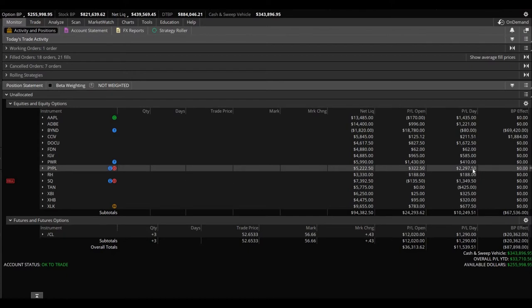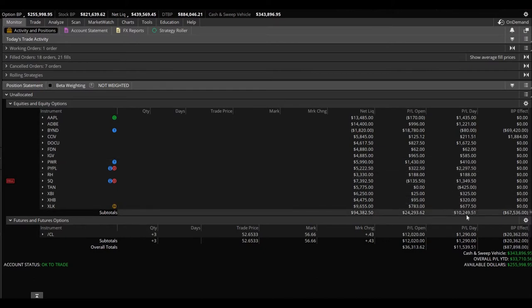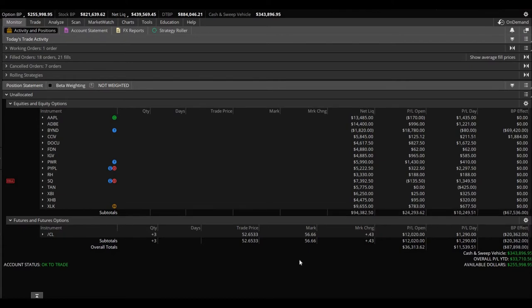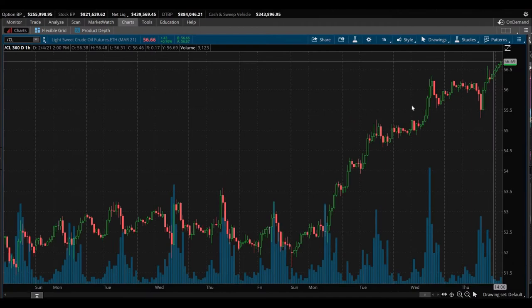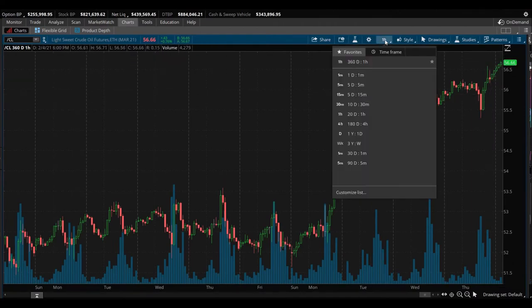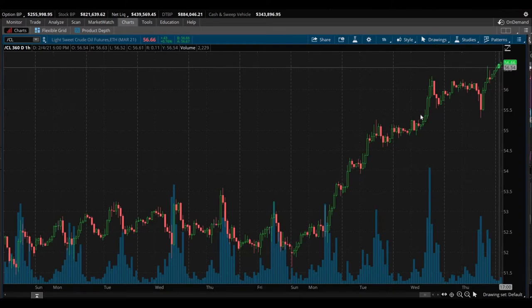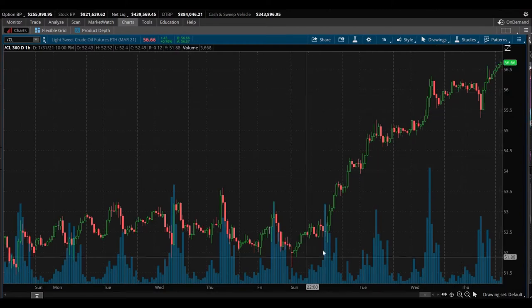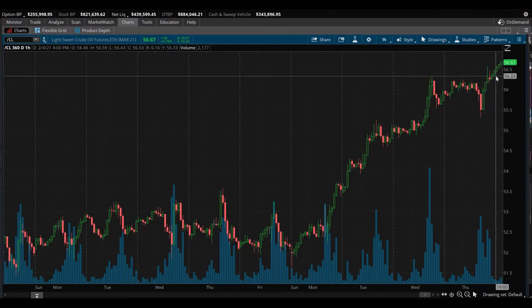All together today, $10,249.51. Oil, man, it is on a tear. Let's take a quick gander at the chart. This is the one hour chart over the last 360 trading days. Just look at this, crazy, crazy.